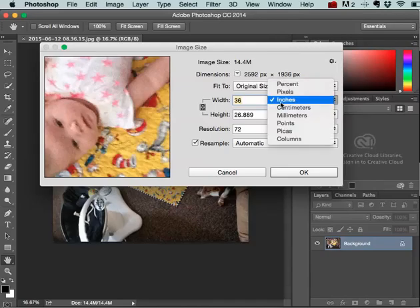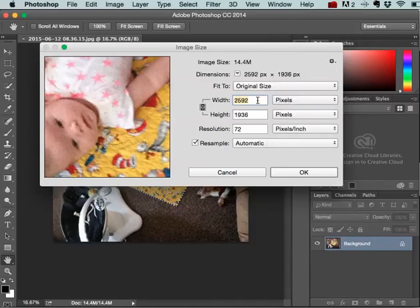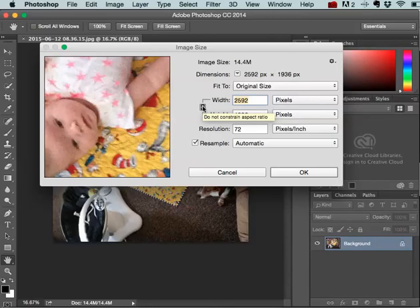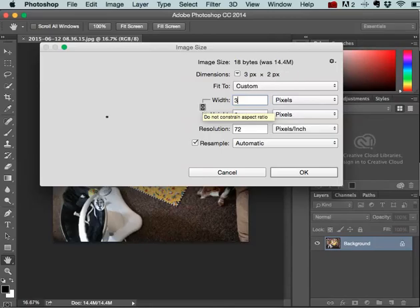Here I'm going to switch it to Pixels. And I always want to make sure that we're constraining proportions, so that's locked. If you unlock it, it could skew your image.